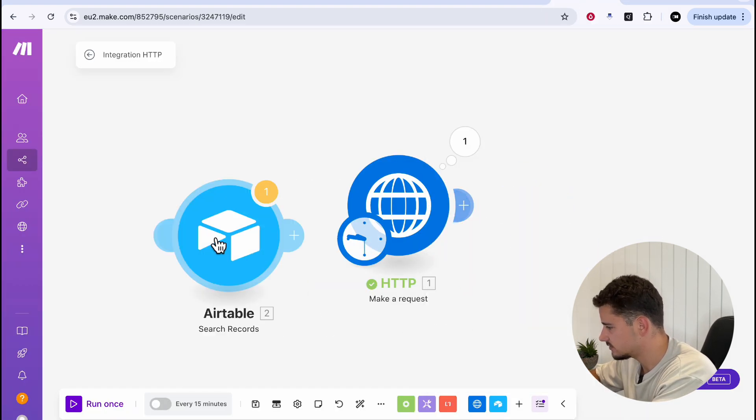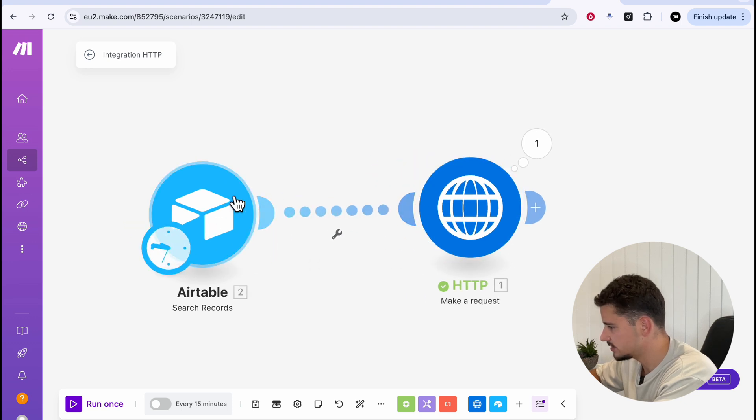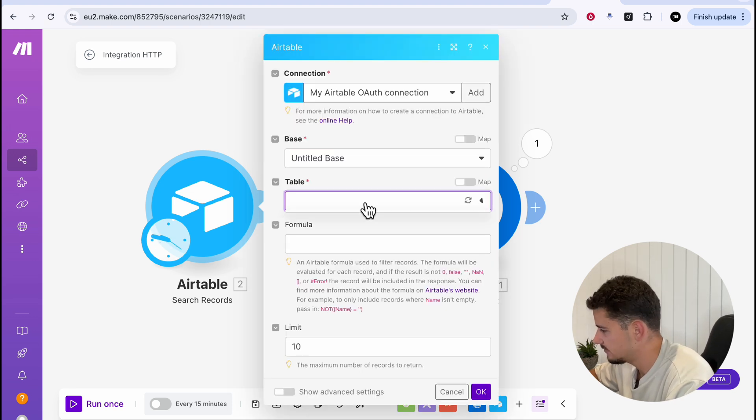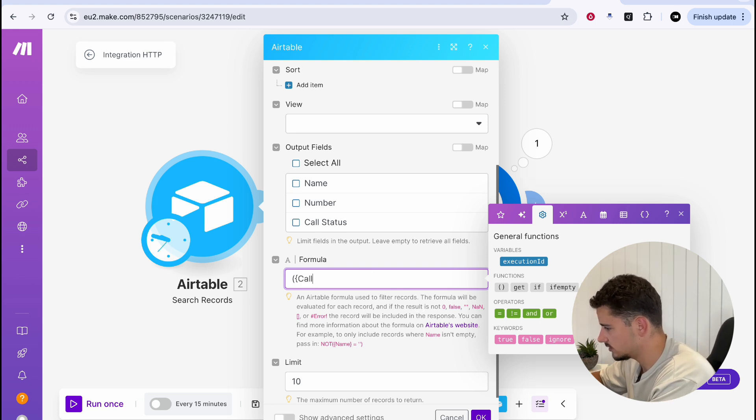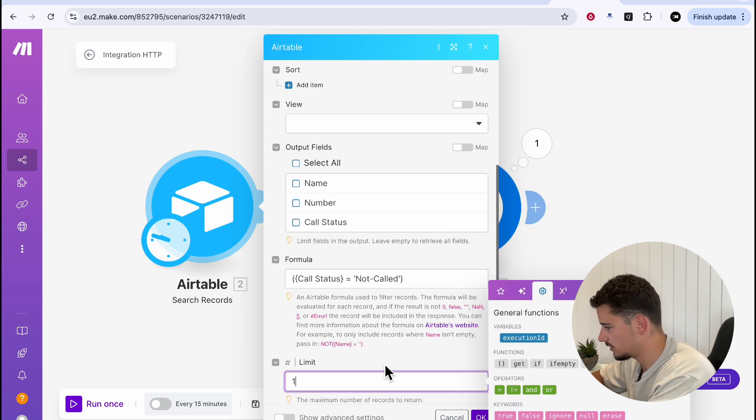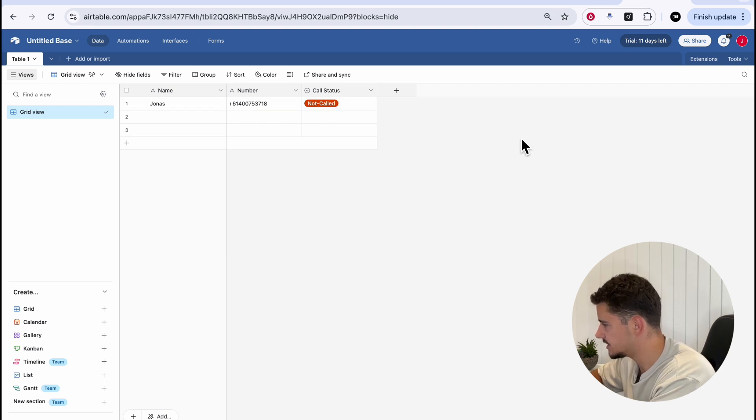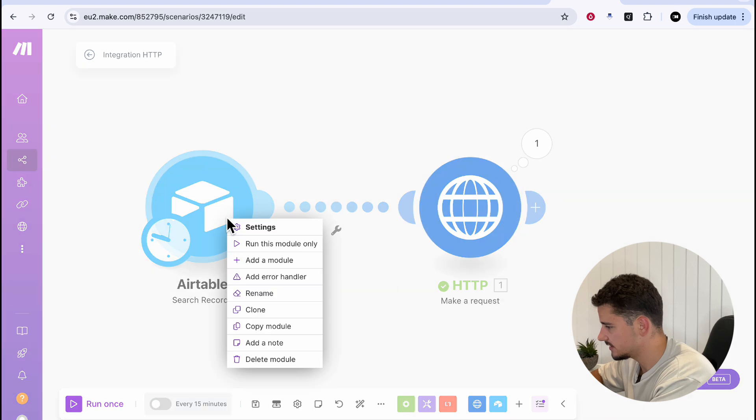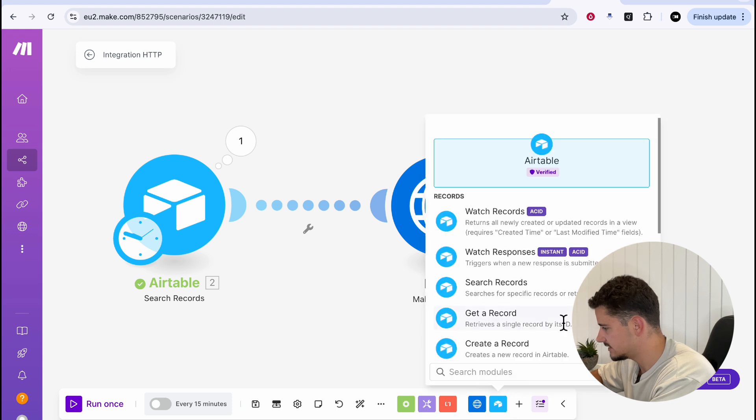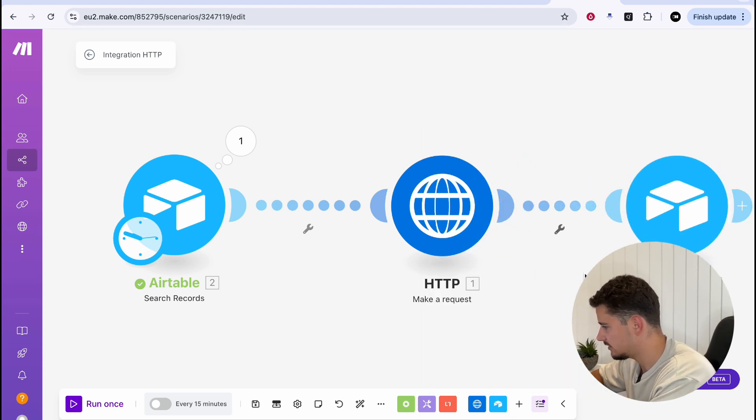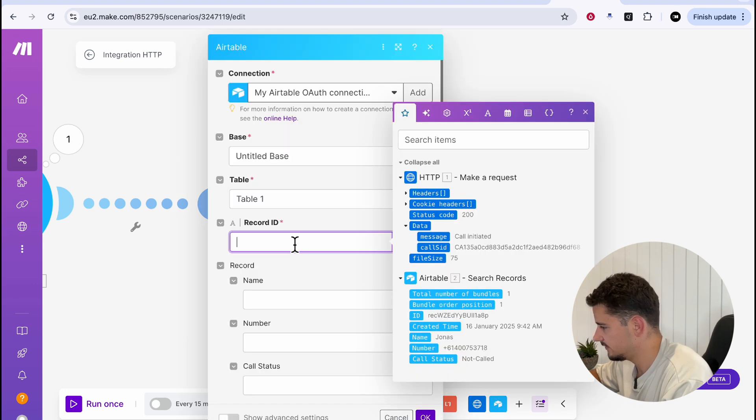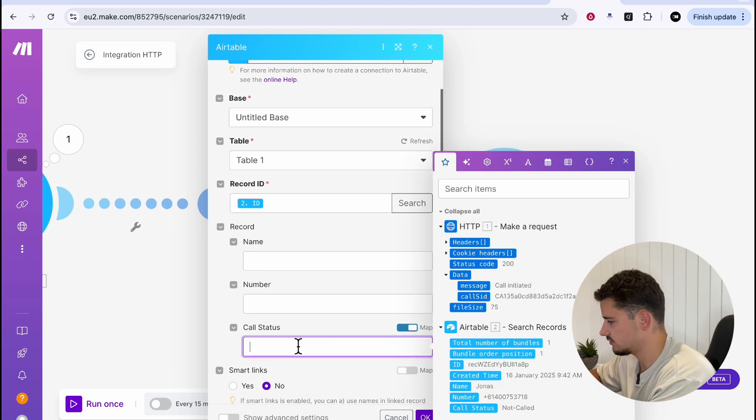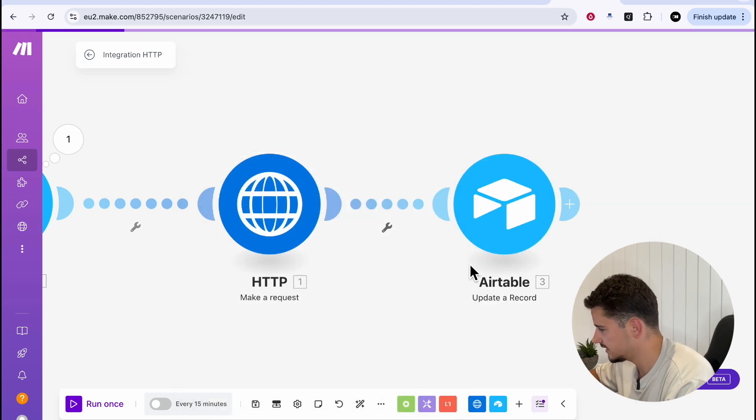What we can do here is we can create a new module, Airtable, search records, and we'll add this as they trigger. We can add our CRM connection here, select our base, untitled, add table, table one. And we can add some sort of formula here where our call status equal to not called, and we'll limit one record here. As we have call status equal to not called, that's the number we're wanting to change. We'll just go ahead and confirm that. If you want to add an account, you'll see the one record not called.